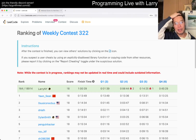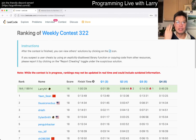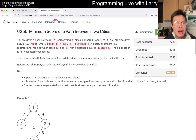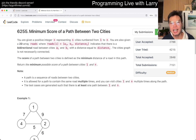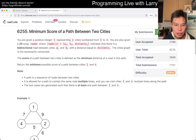Hey, hey everybody, this is Larry going with Q3 of the Weekly Contest 322: Minimum Score of a Path Between Two Cities. Hit the like button, hit the subscribe button, join me on Discord, let me know what you think about this problem.